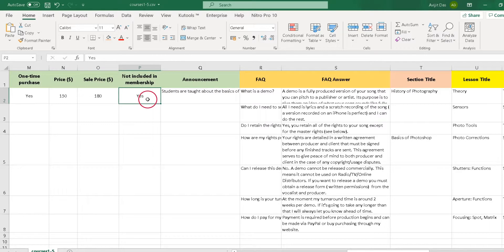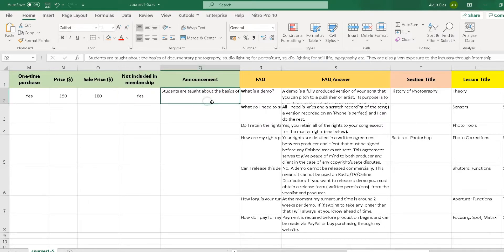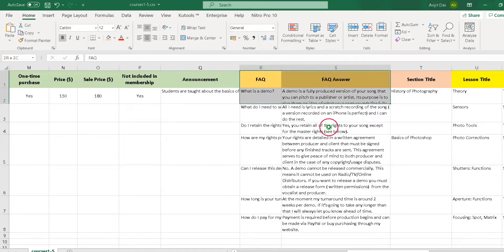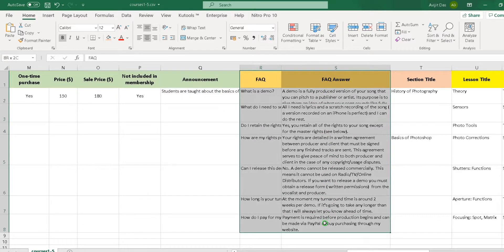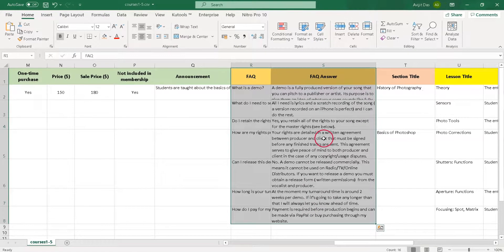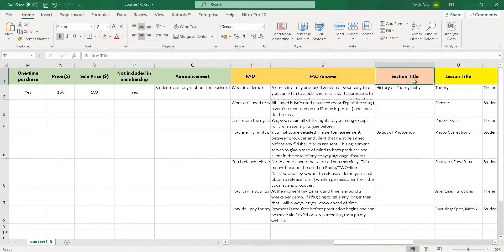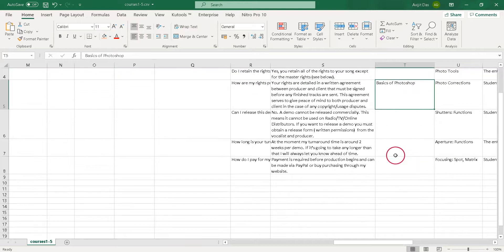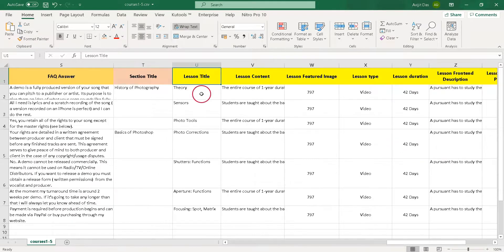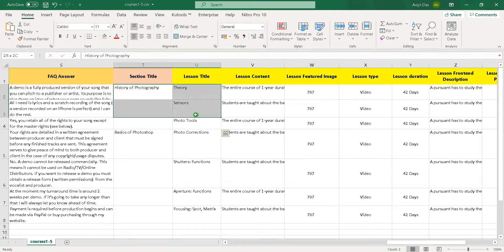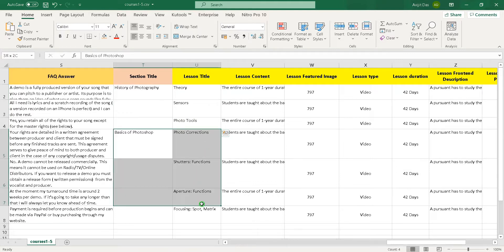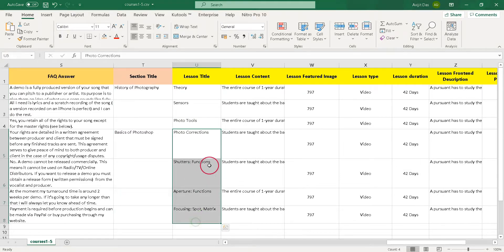Fill text for course announcement. You can import FAQs and FAQ answers in bulk. Please note that you can fill the section title. Now fill lesson title and lesson content. Note that all lessons will be imported as per ascending order that you have arranged.